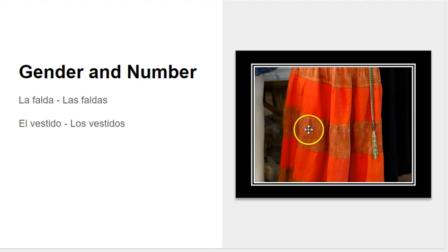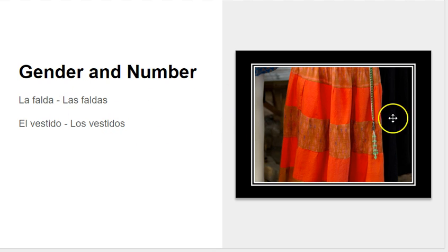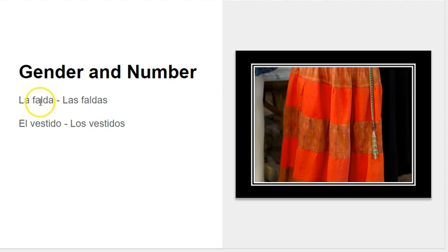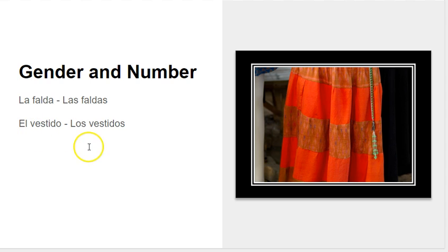So for example, right here, we have either a skirt, la falda, or vestido, one of the two is right here. And so we're going to use that as our example because la falda is feminine and el vestido is masculine.